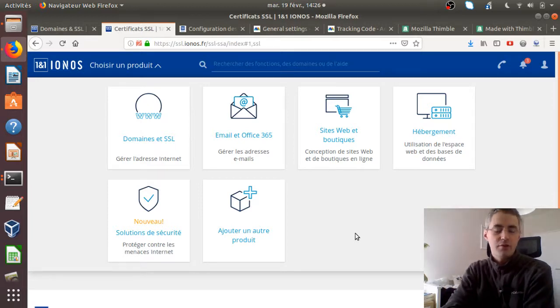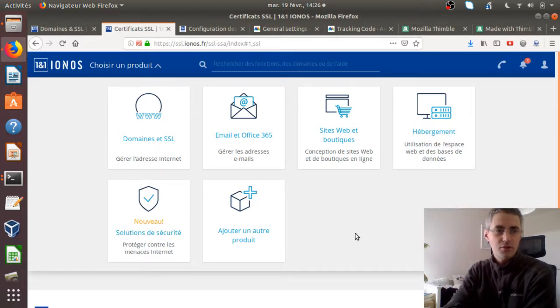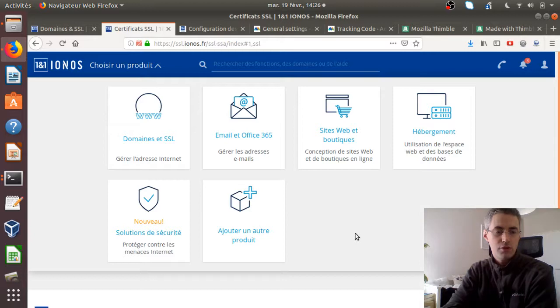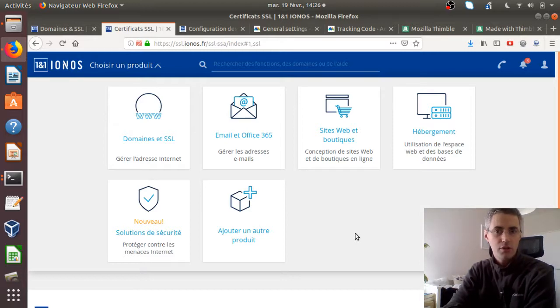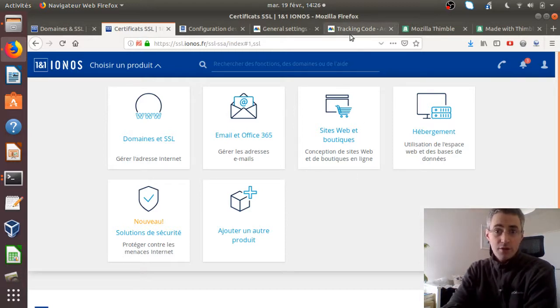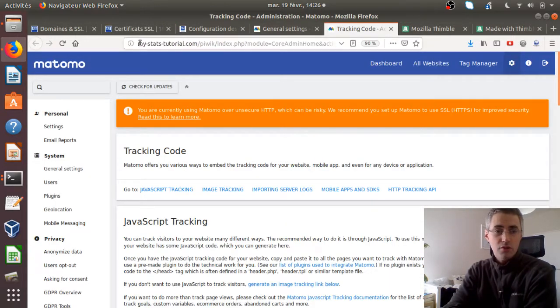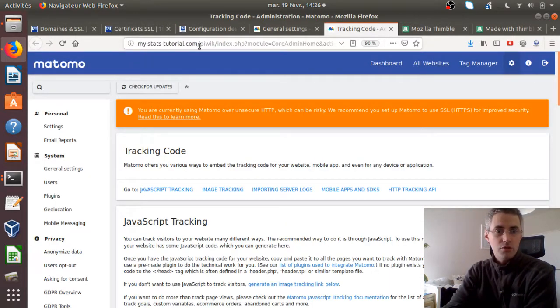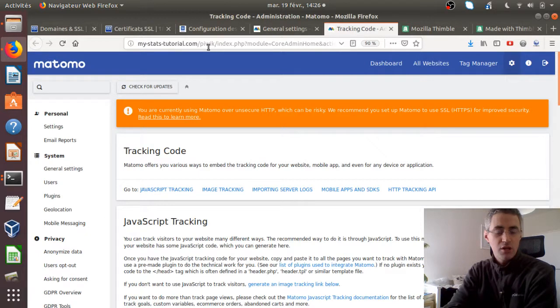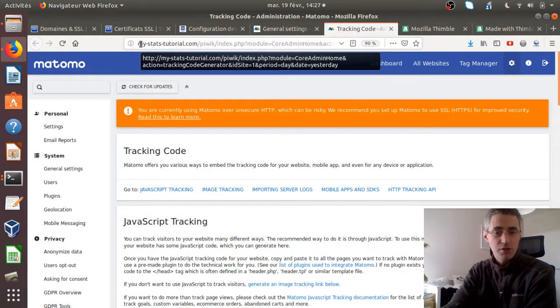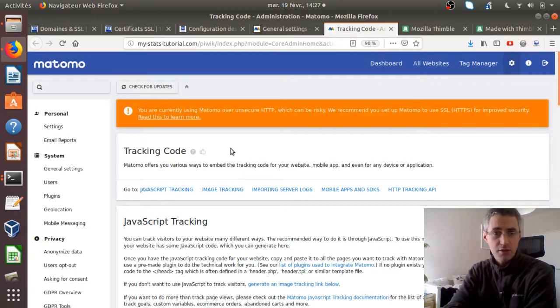Hi everyone, in this video I will explain to you how you can put Matomo under HTTPS. The typical use case is that you install Matomo on your server, as I'm doing here, and you realize that you are not in HTTPS. As a consequence, you will get orange warning messages.